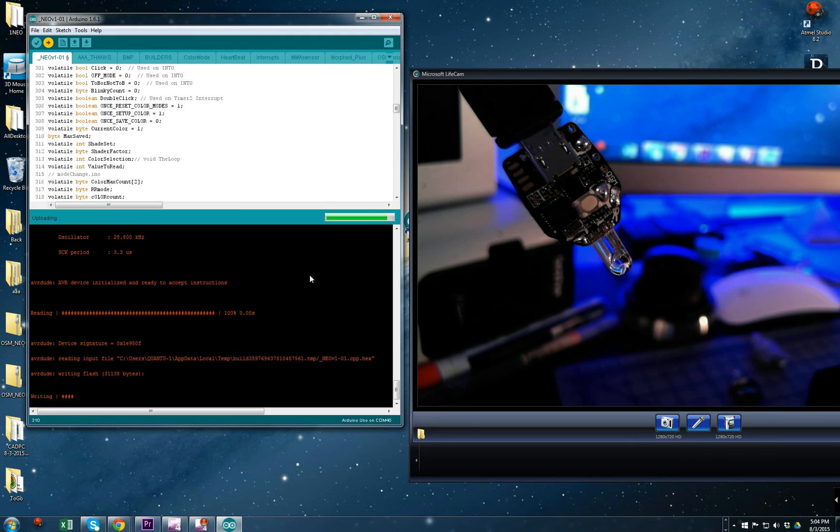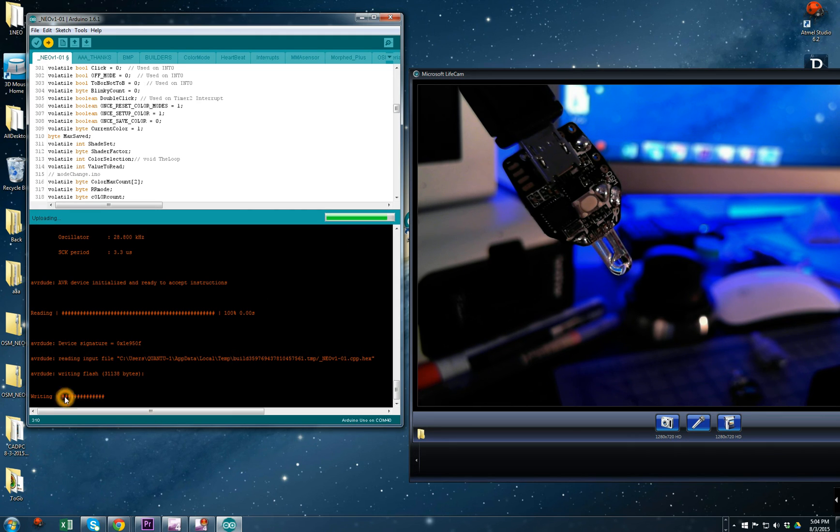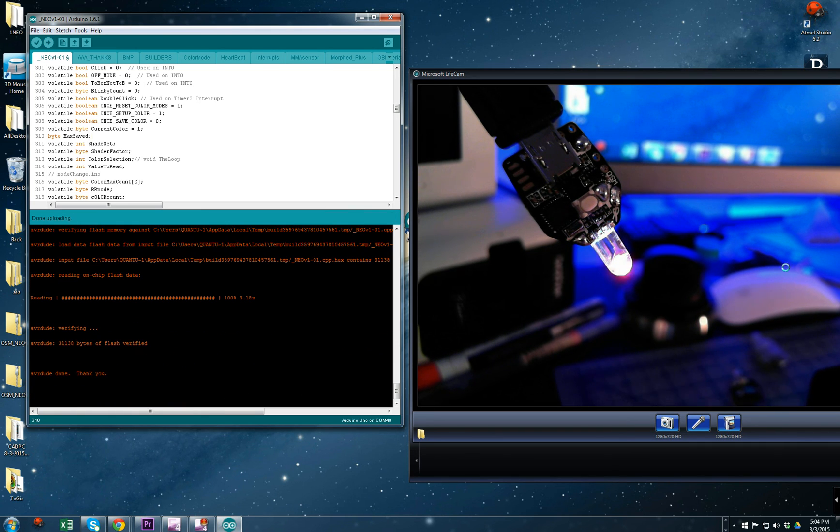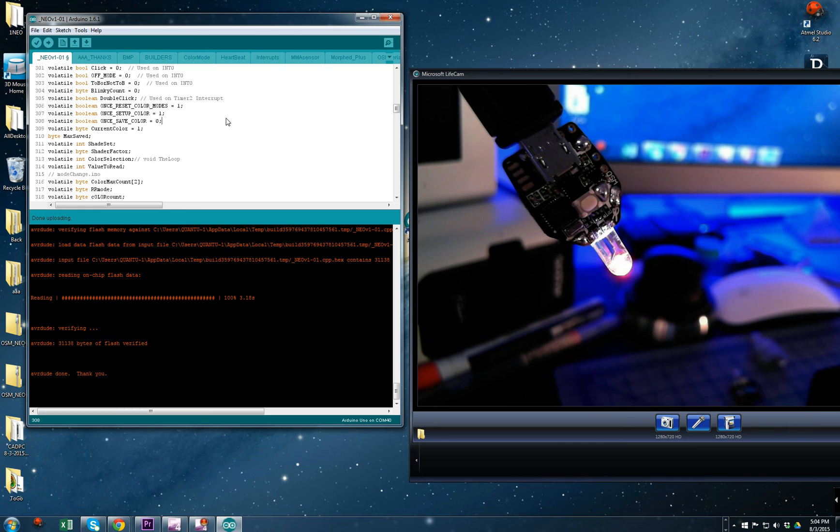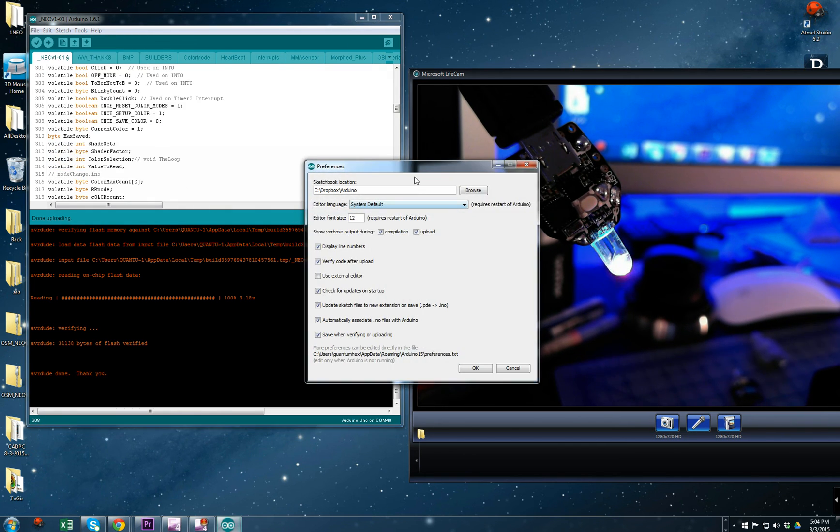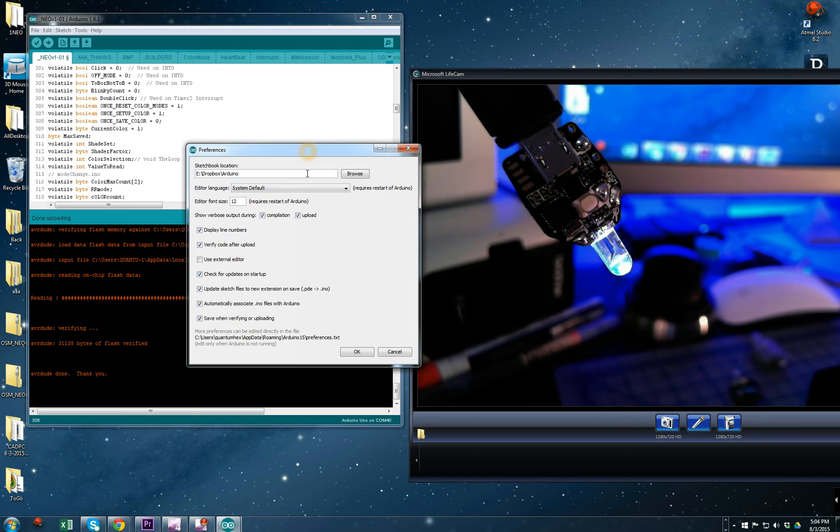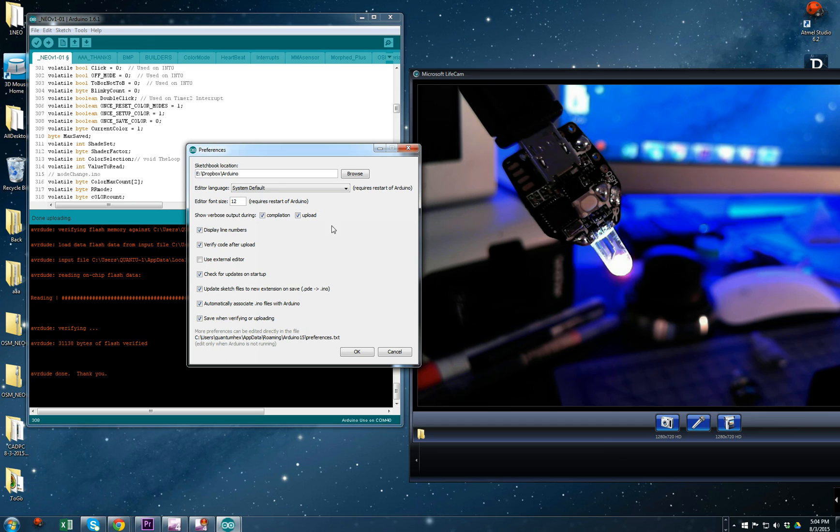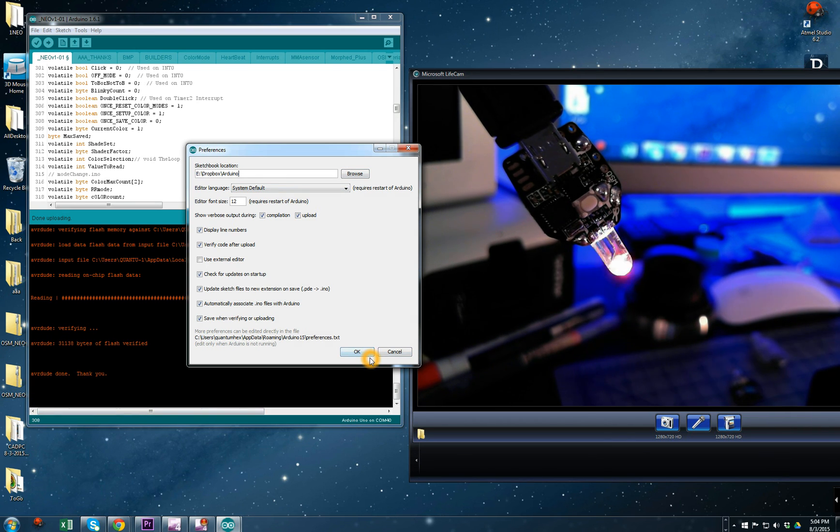It's compiling, now it's writing, you know what's going on, and now it's verifying. That's it. So File, Preferences, and we had Compilation, Upload, and Display Line Numbers. This is your setup. Thank you for watching.